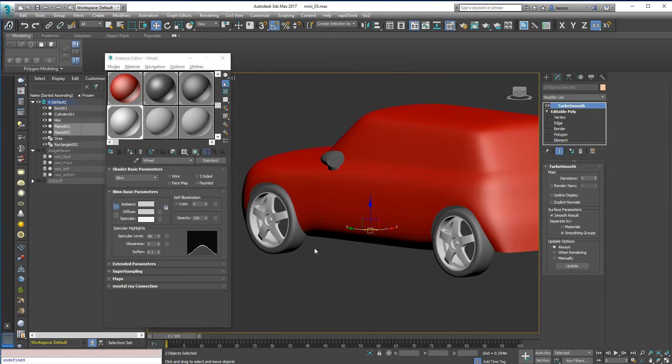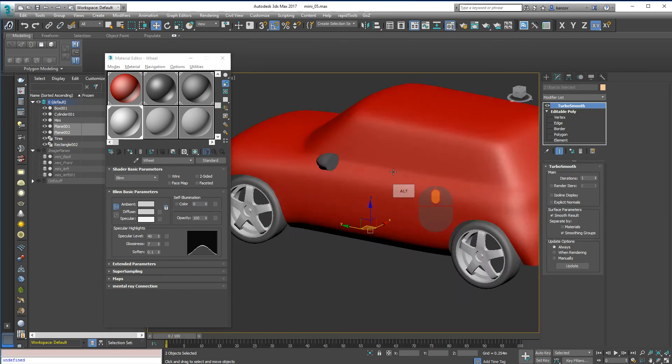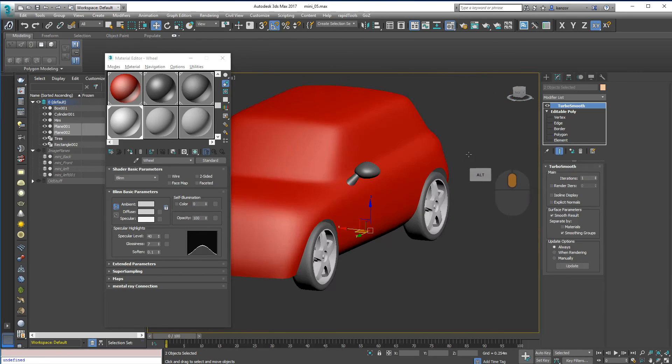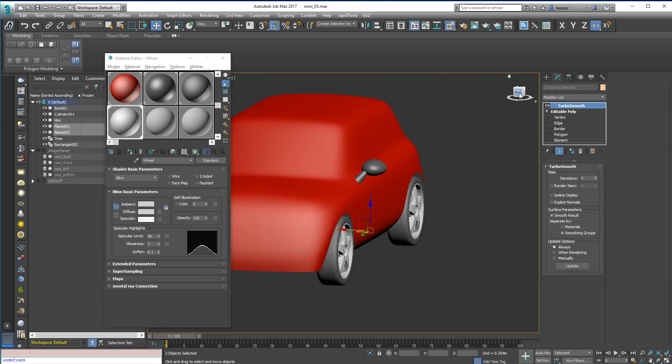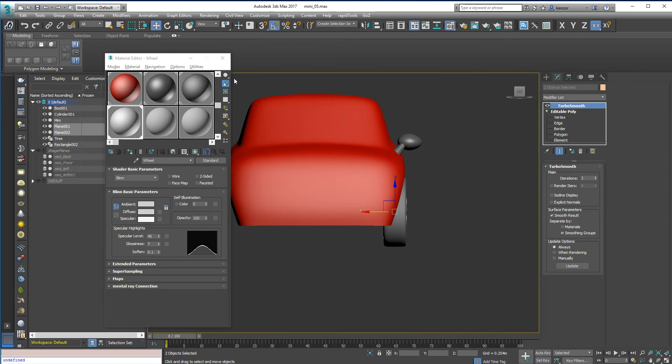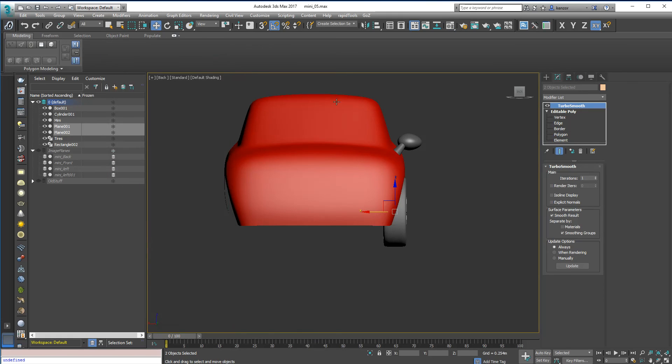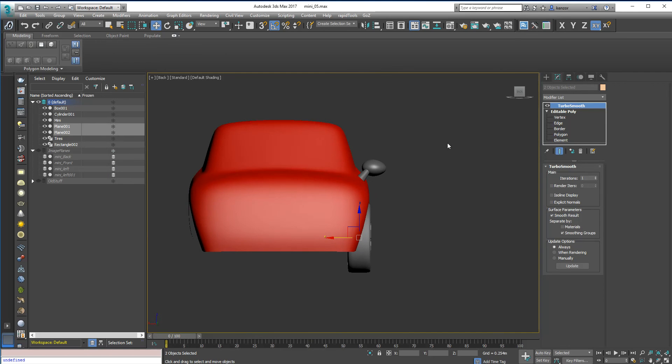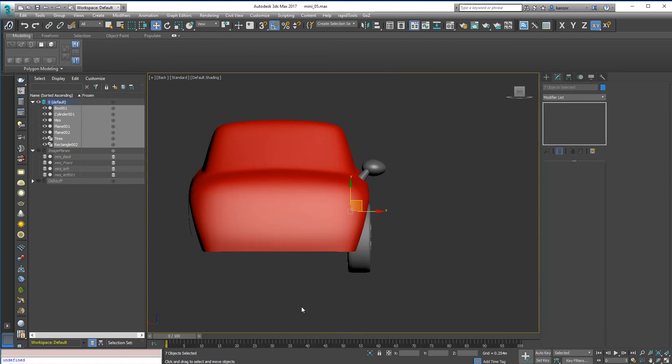So there's our materials assigned, and the next thing to do is probably just mirror all this lot.